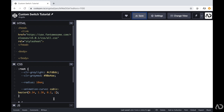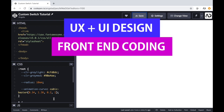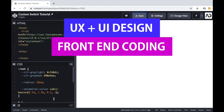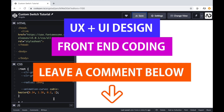So if you're new to my channel, I make videos on UX, UI design, and front-end coding. If you enjoy this video, please leave me a comment down below so I know what kind of tutorial you would like to see next.